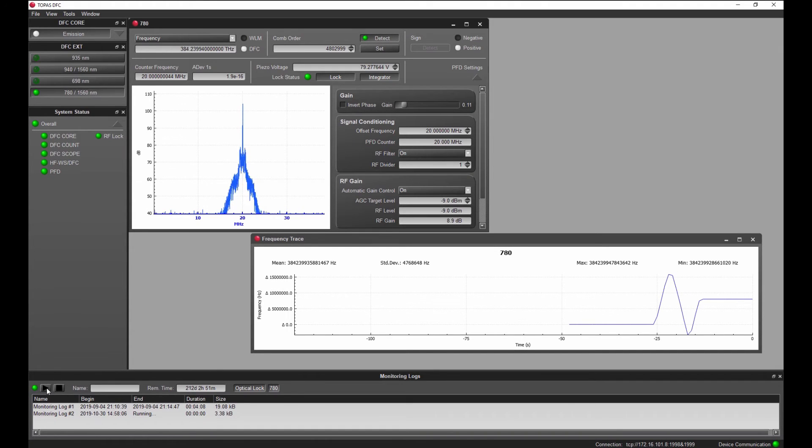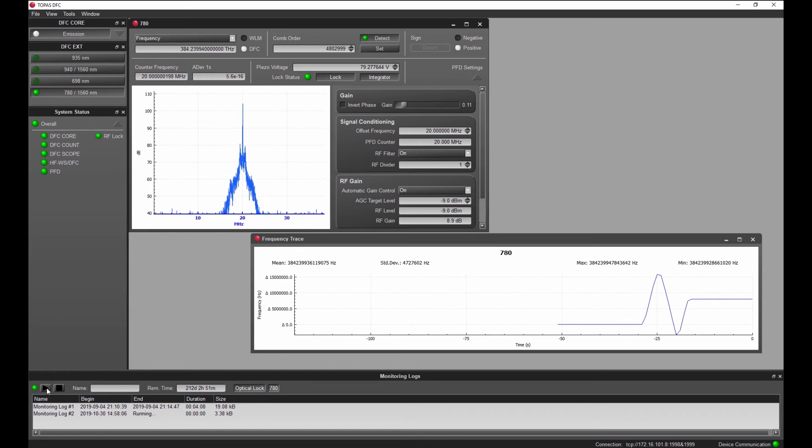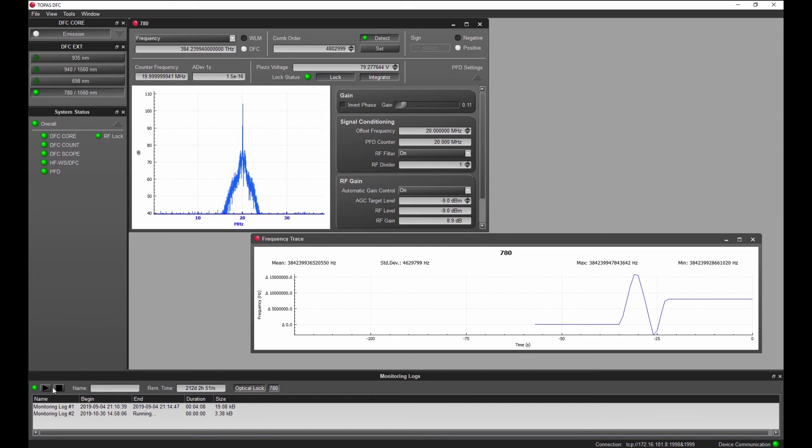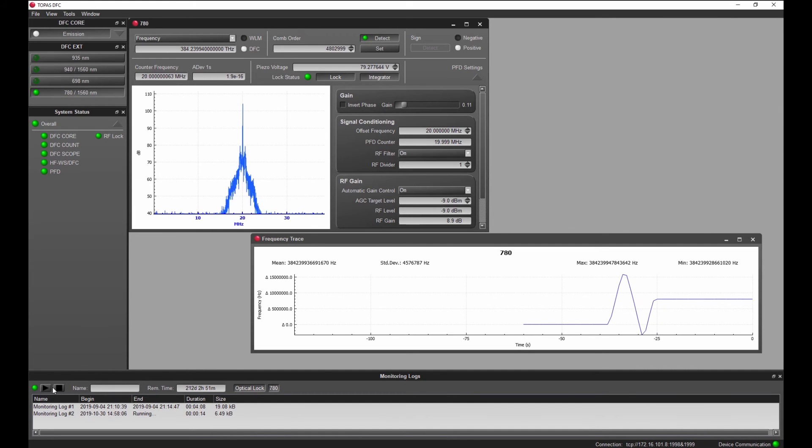All this can be implemented for up to eight lasers simultaneously. The full functionality shown in this example can also be executed by sending commands from your custom software via ethernet or using the Toptica python library.